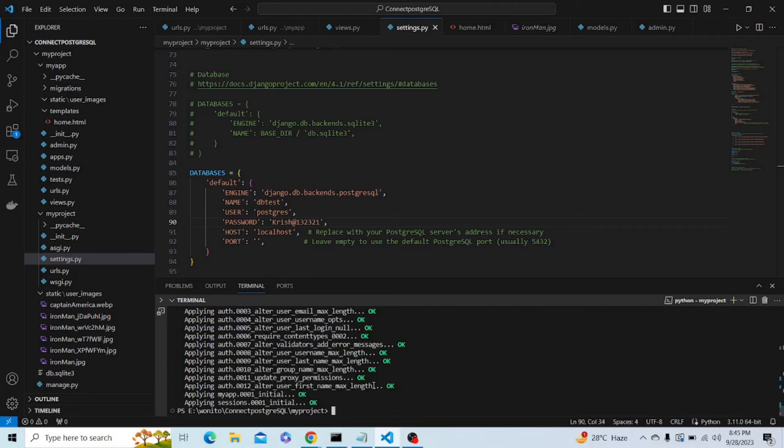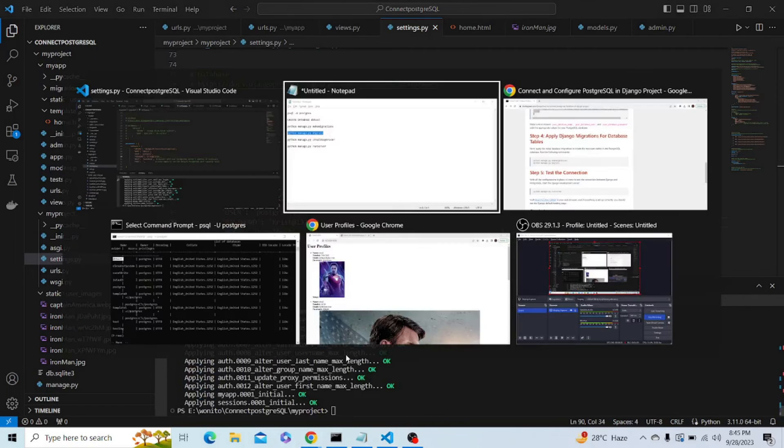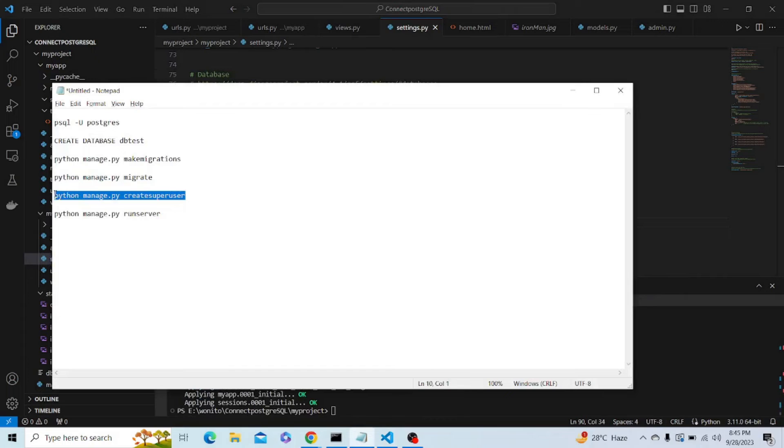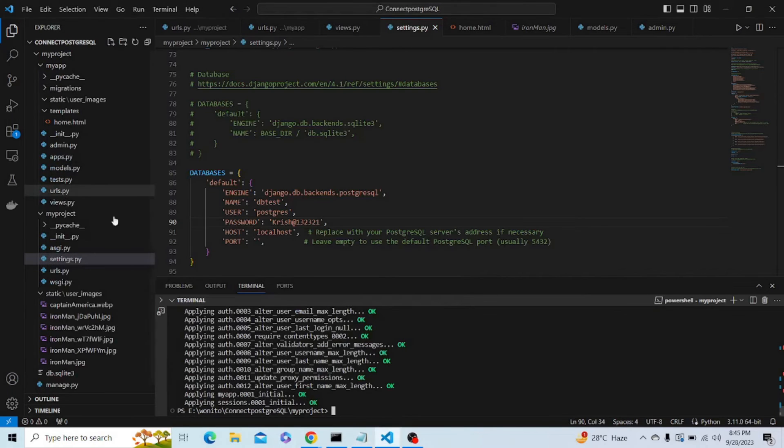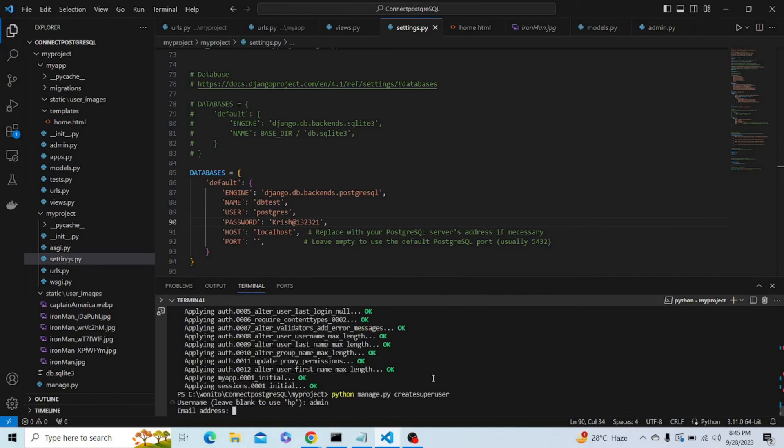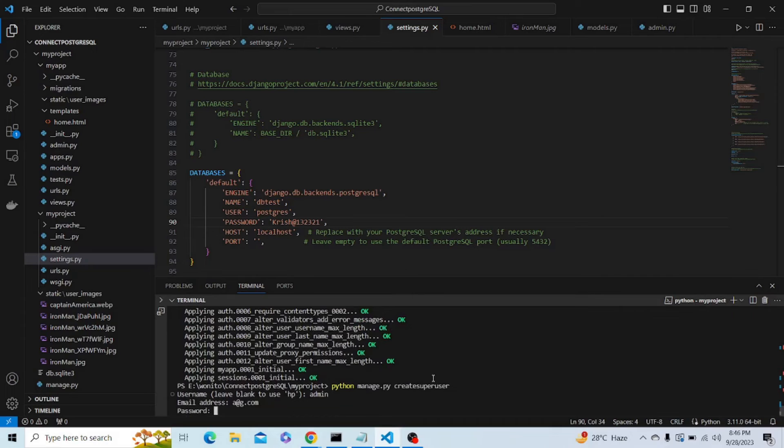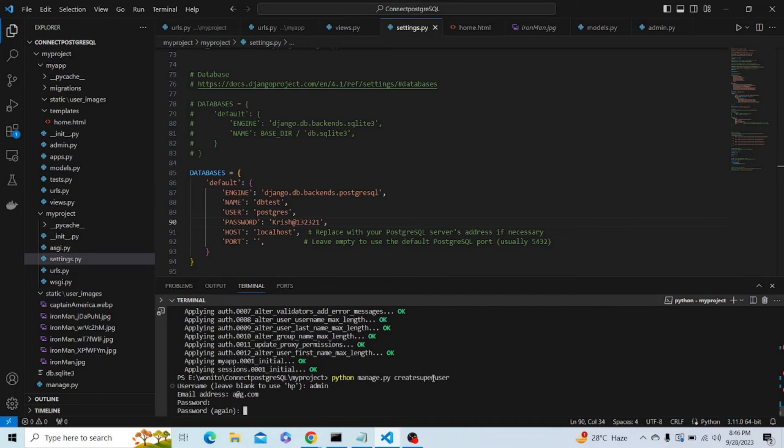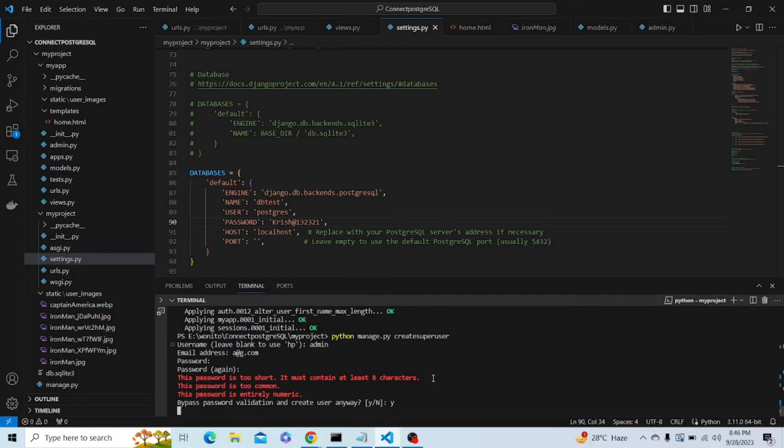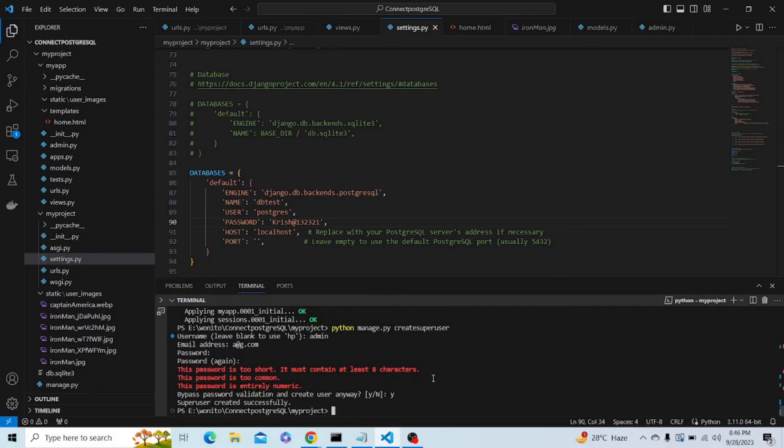It's applying all the migrations. Let's also create a superuser so that we can add data. Let's name the superuser as admin. We can enter any email address, it's not important. Let's enter a password which we can easily remember and bypass it. We have now successfully created a superuser.